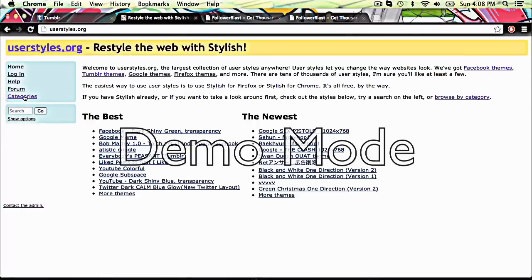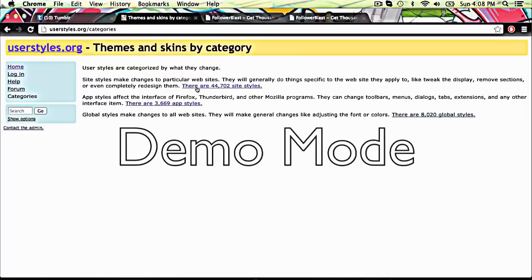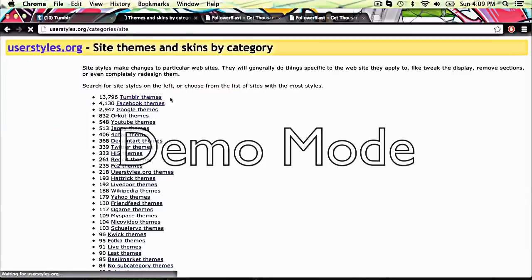And then you go to categories, and then you go to... and there are 44,702 site styles.